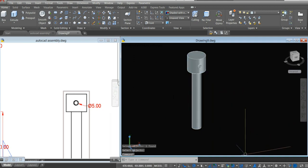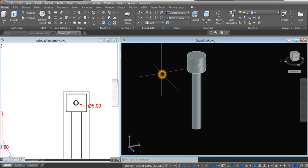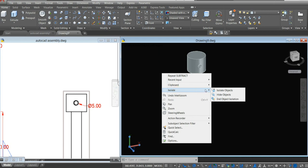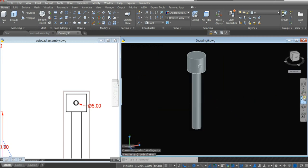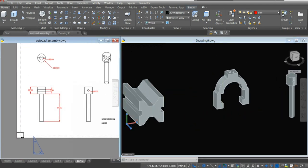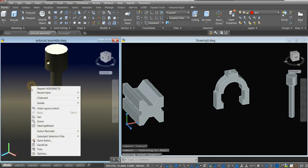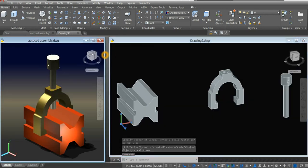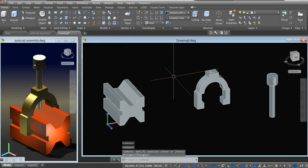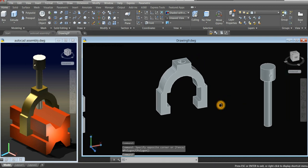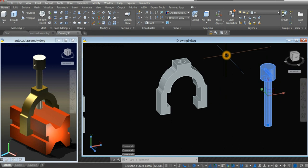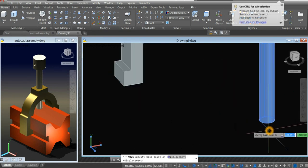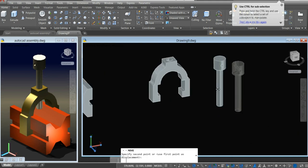Now we're done with the rod. The next thing to do is assemble the components, or assemble the parts. I'm going to bring all the parts that were hidden — right click, hover over isolate, and select end object isolation. So what I'm going to do is place this one, or move this one from the center to the center here.